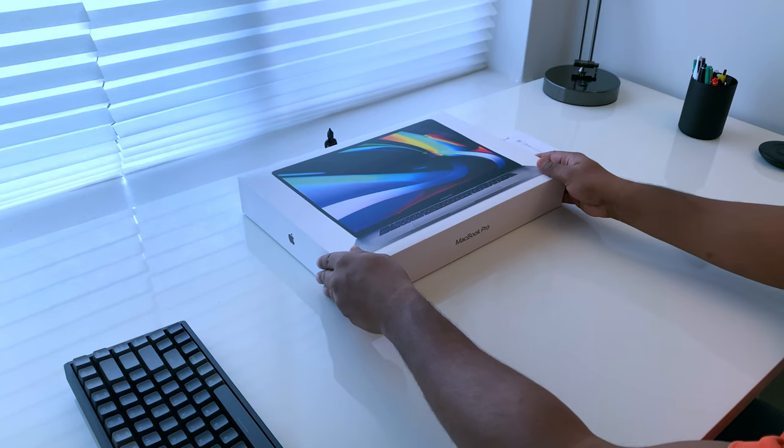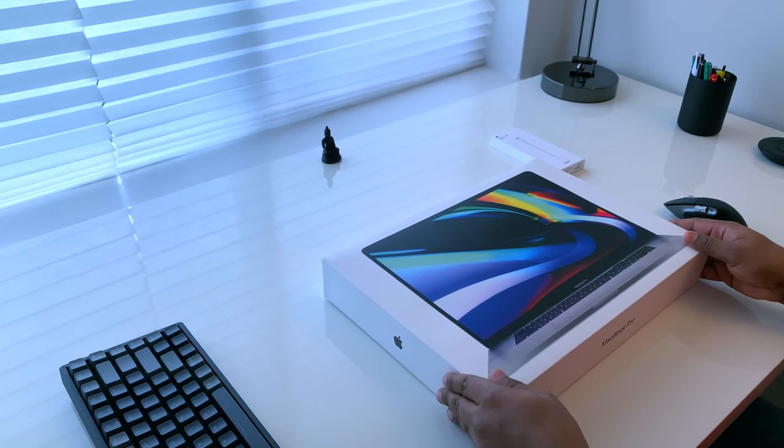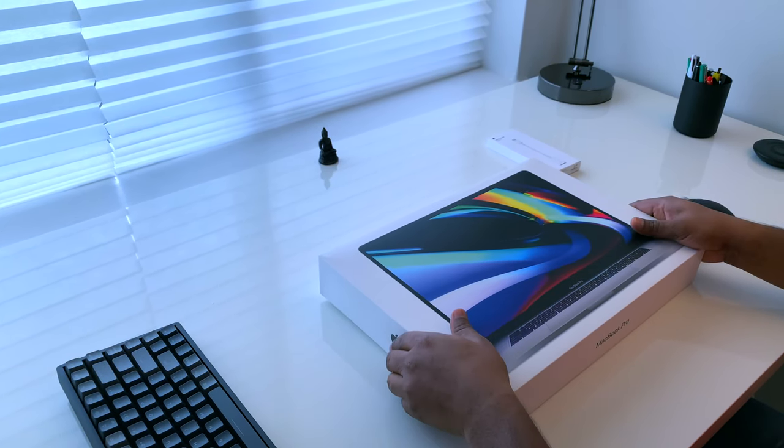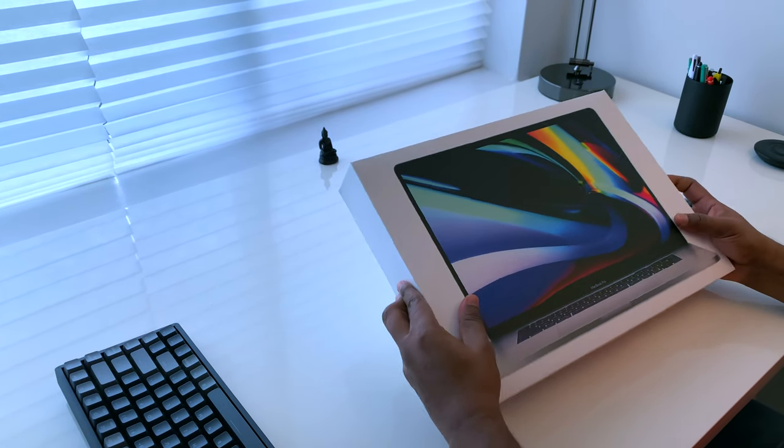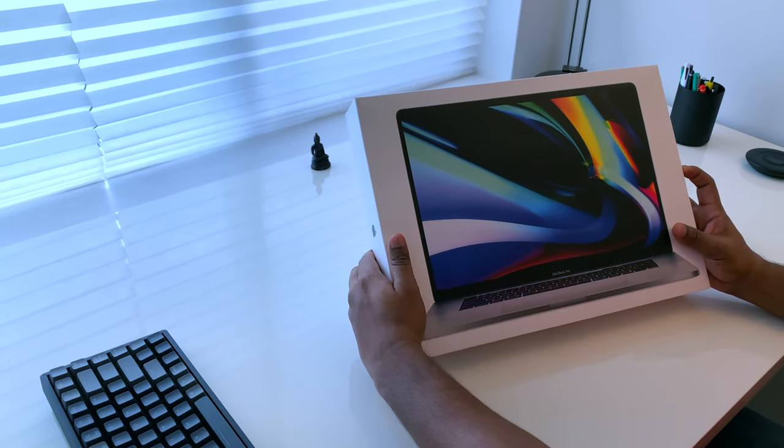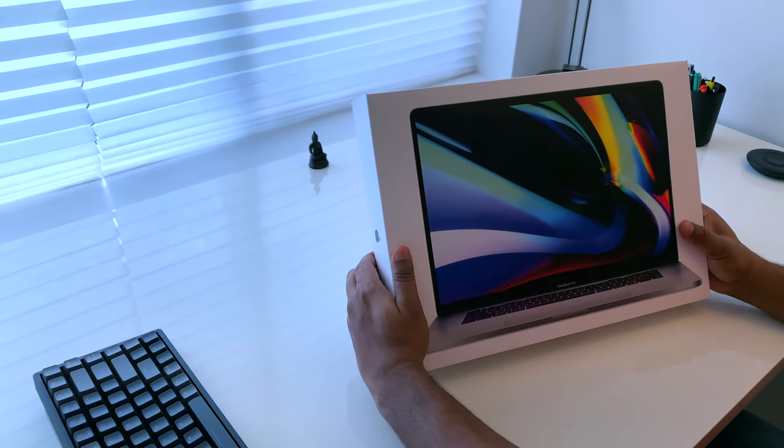Finally, here is the lead of the show, Apple's 2019 16-inch MacBook Pro.